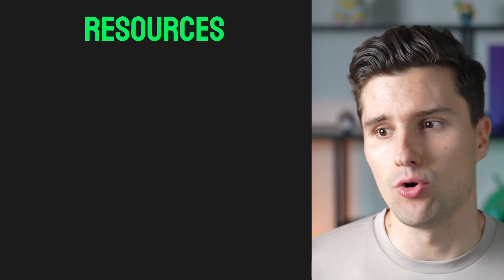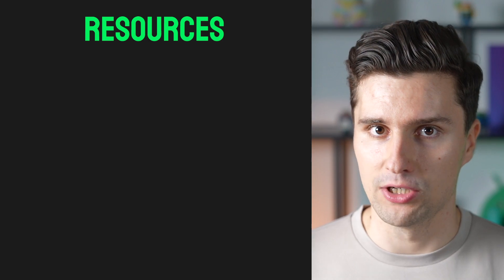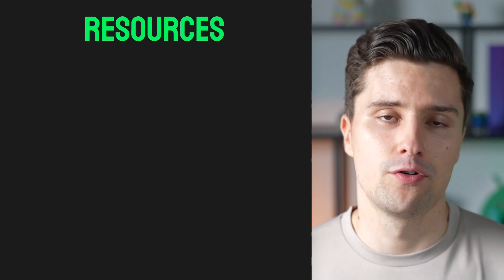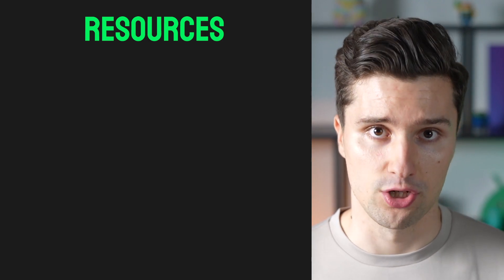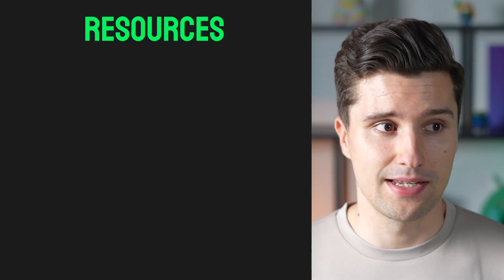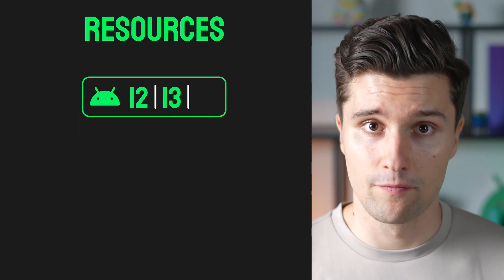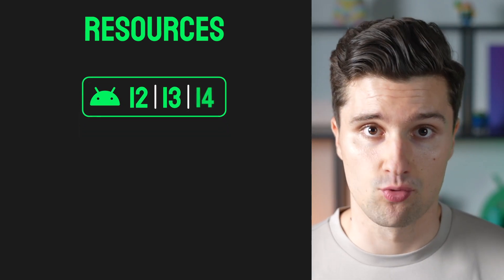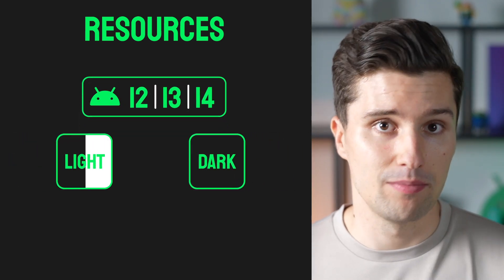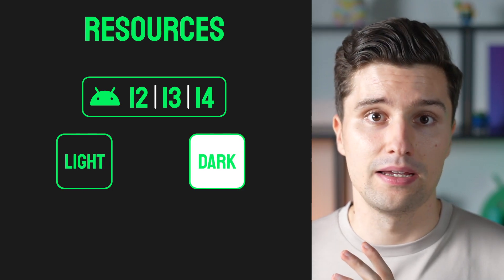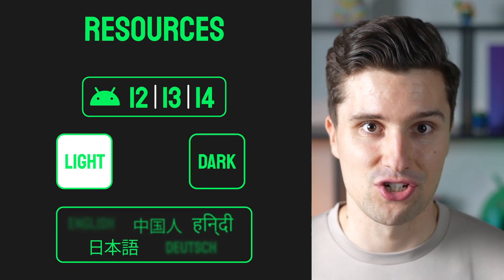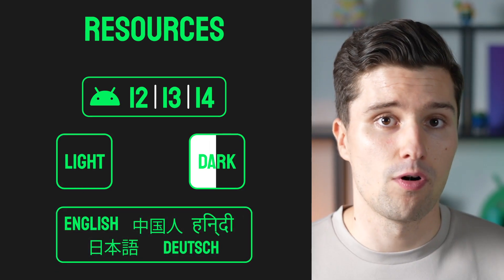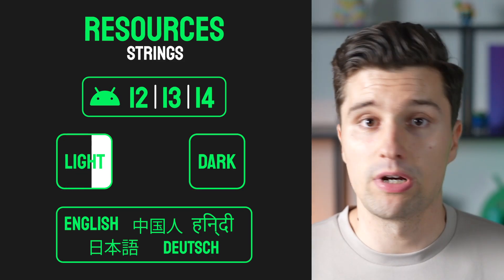But resources can also be values that differ depending on the device's configuration. By configuration I mean things like which operating system version is the device running on, are we in dark theme or light theme, or which language is the device set to.